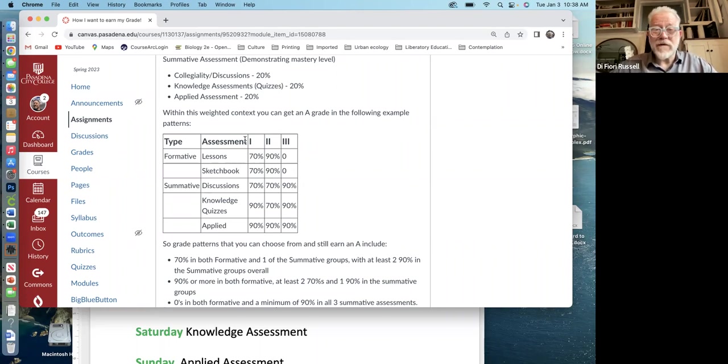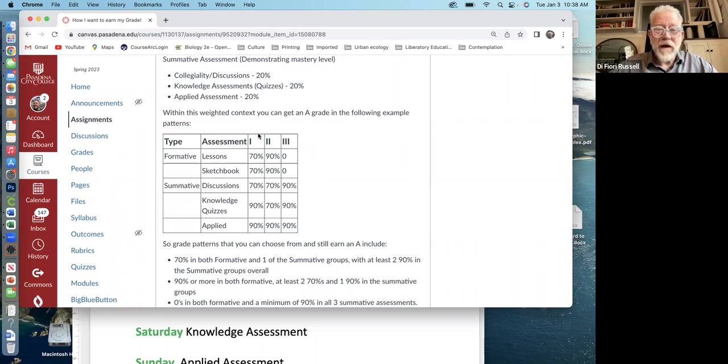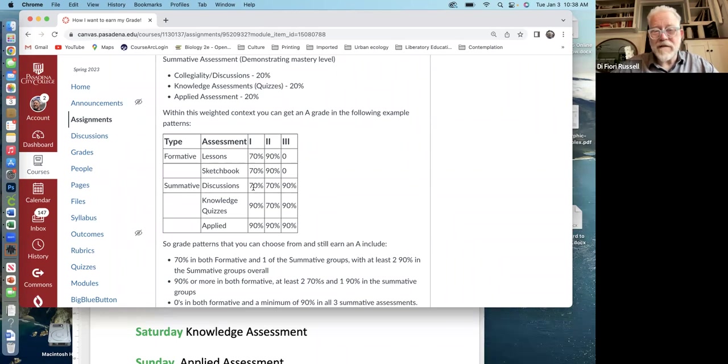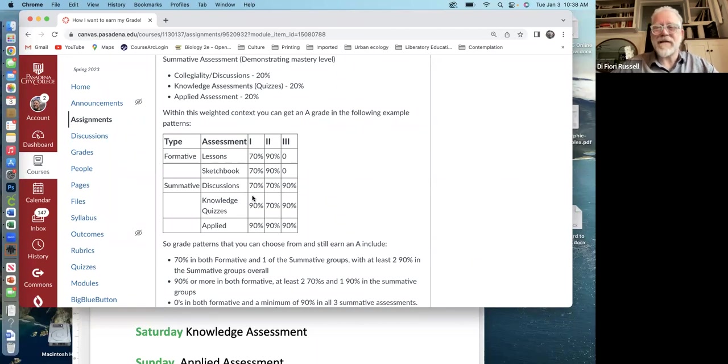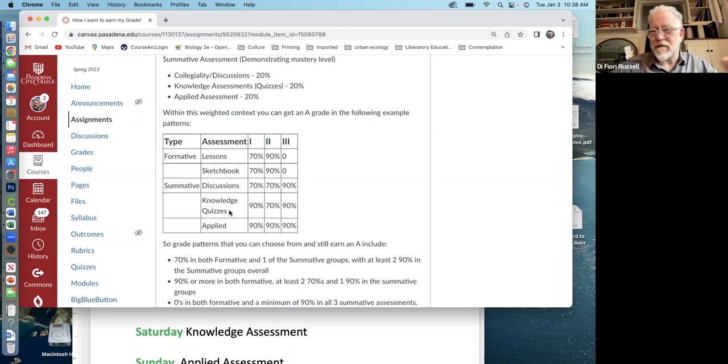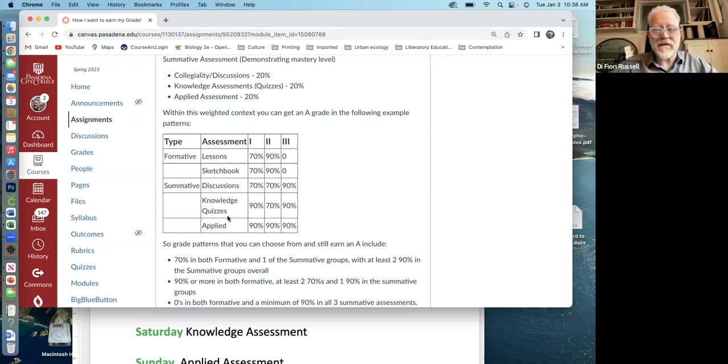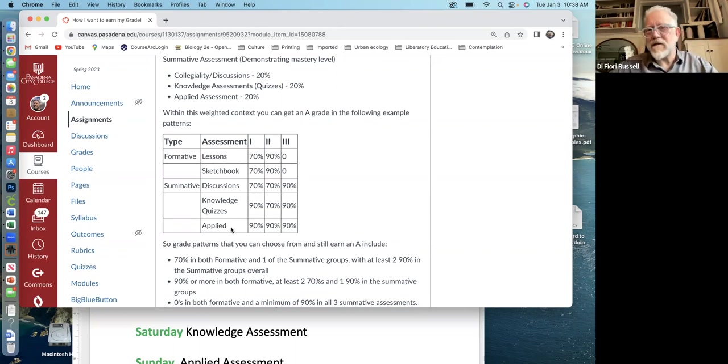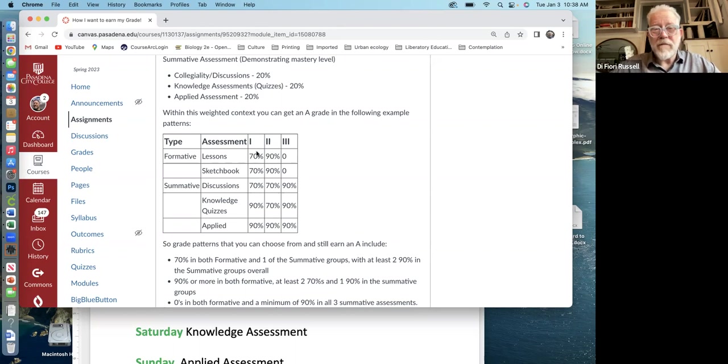So these are different ways you can get an A in the class. For example, you can get 70% on all of the sort of formative assessments. Which are things like the lesson and the sketchbook, which would be like the lab and the discussion. And then 90% on the sort of summative assessments, knowledge quizzes, like the multiple choice type standard test. And then the applied, which is this thing where you make like a teaching tool or something using the content.